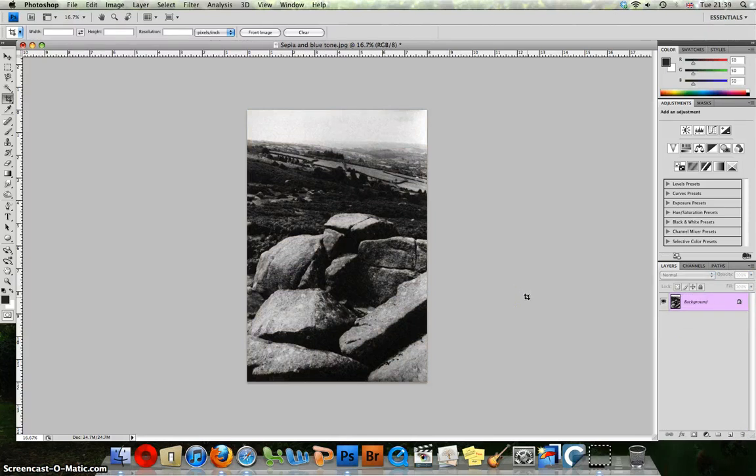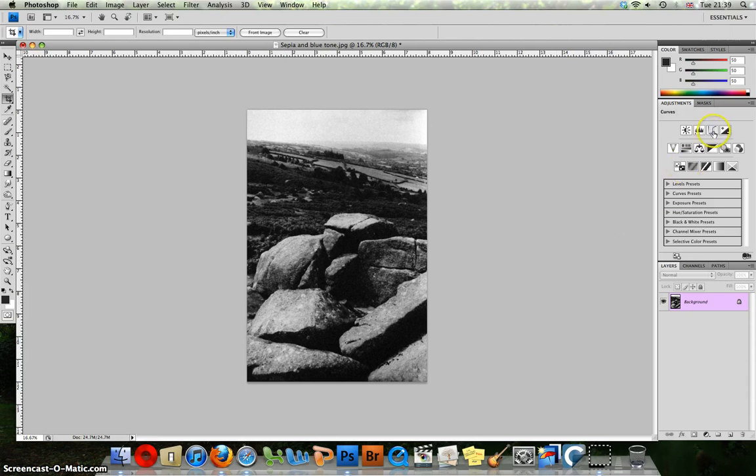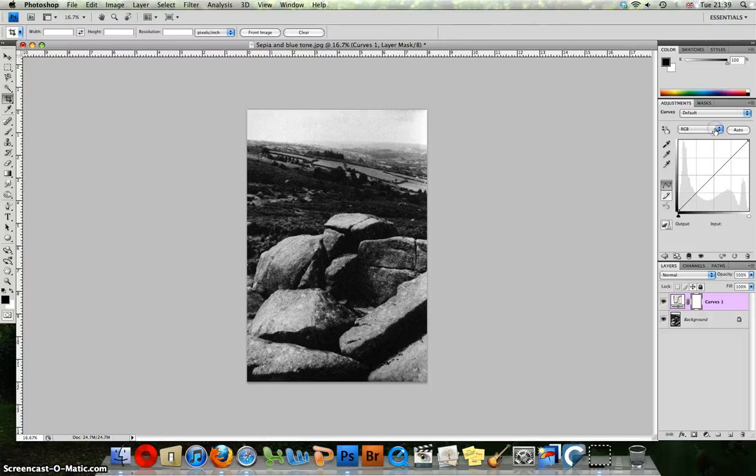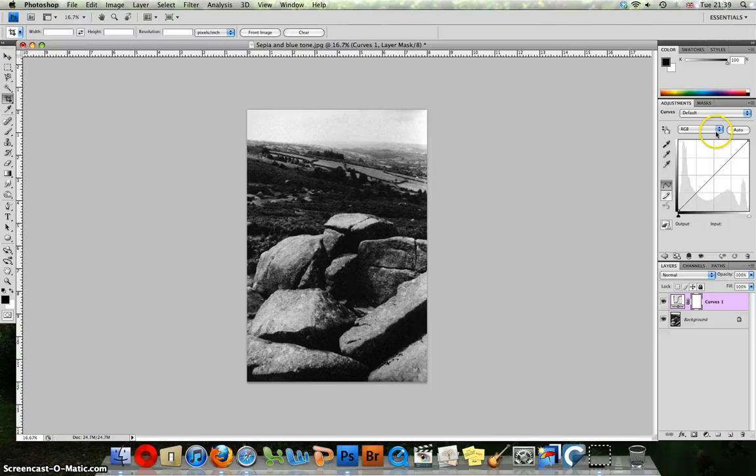Now we are going to use curves adjustment layers to create this effect. So again in the adjustments layer palette click on curves and you are going to be using the channels.